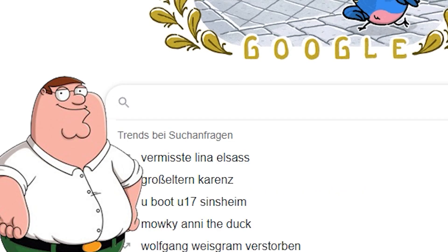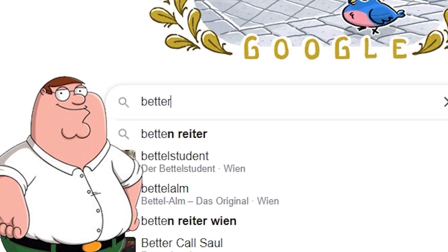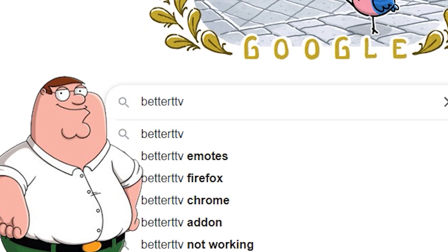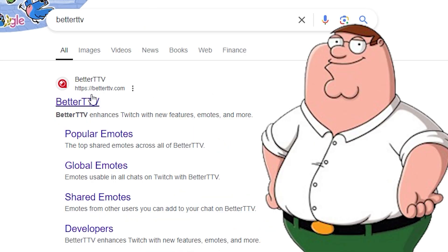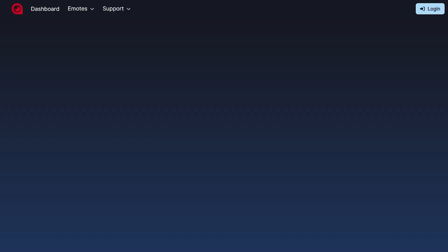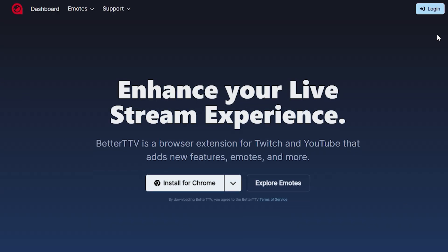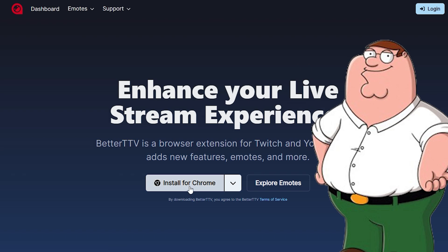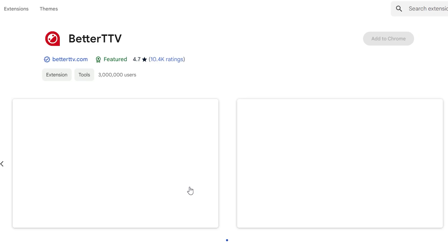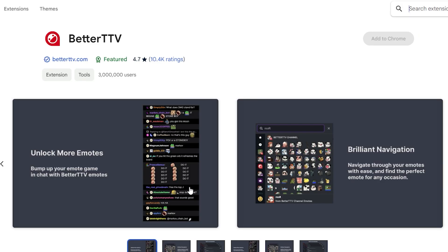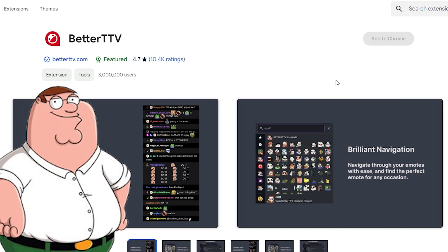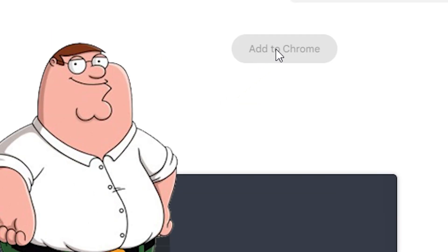First of all, you gotta go to Google and search for Better TTV. This is the app Rad Al and many other streamers are using to display all kinds of emotes in their chat. Click on the first result — it should lead you to their homepage. Now you just click on the Install for Chrome button, and it should open up the Better TTV Chrome extension page. Then you'd have to click on the Add to Chrome button.